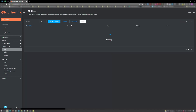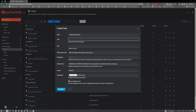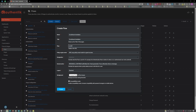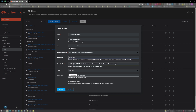Next, click on flows, then create. For the name, I'm going to name this enrollment invitation. My title will also be enrollment invitation, and my slug will be enrollment invitation. For designation, go ahead and choose enrollment. Again, for anybody that may be using password managers, go ahead and click the compatibility mode and click create.